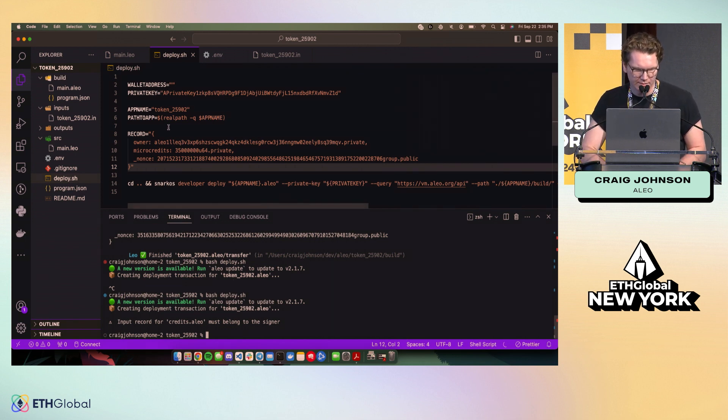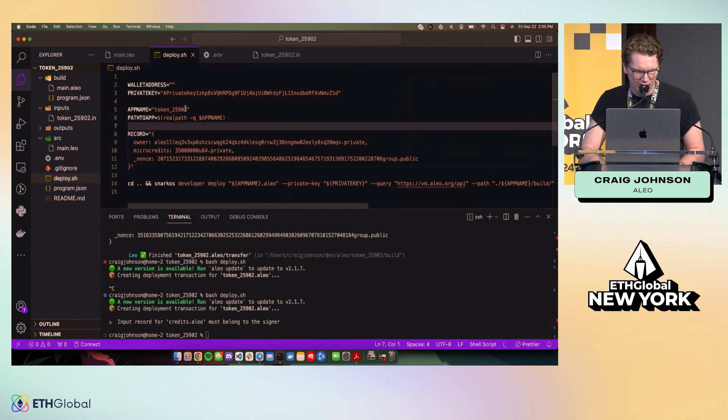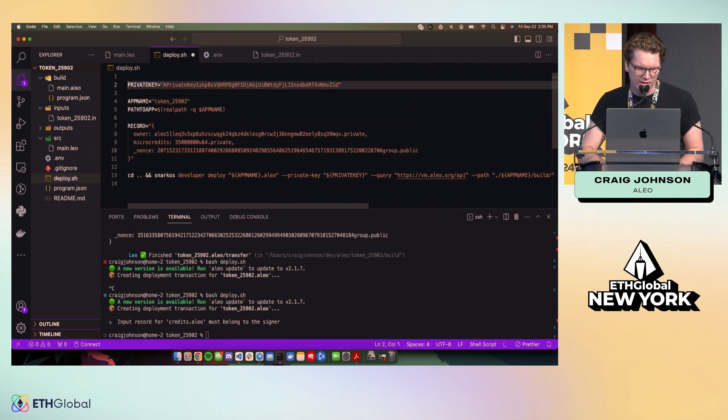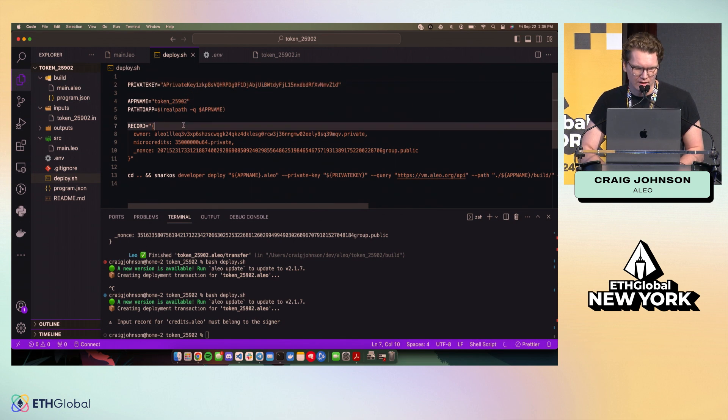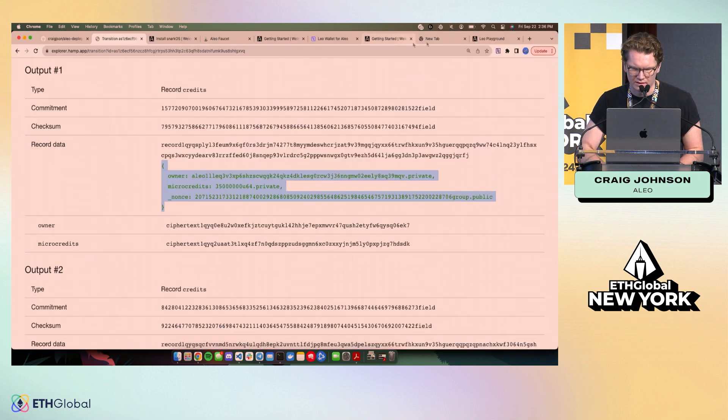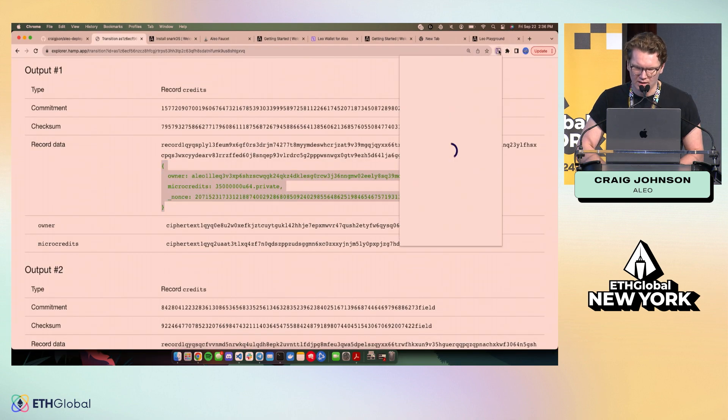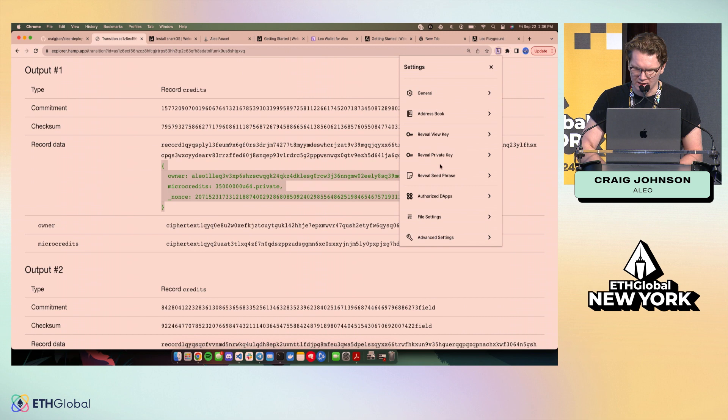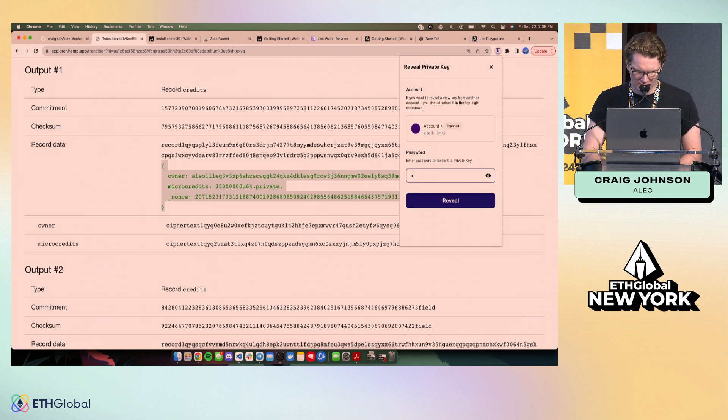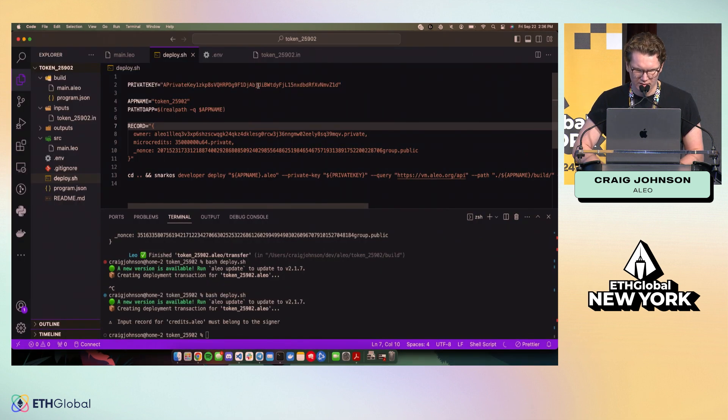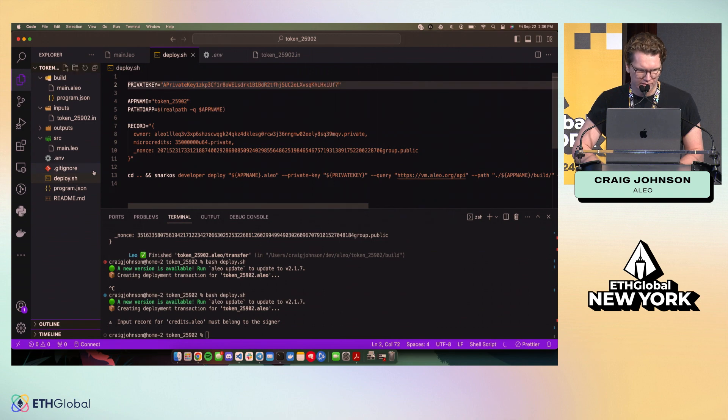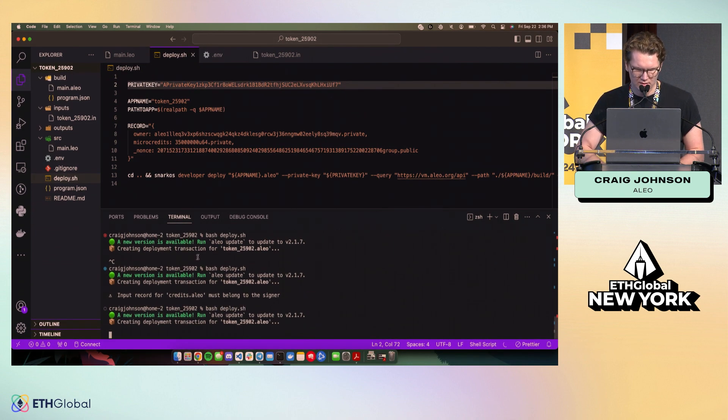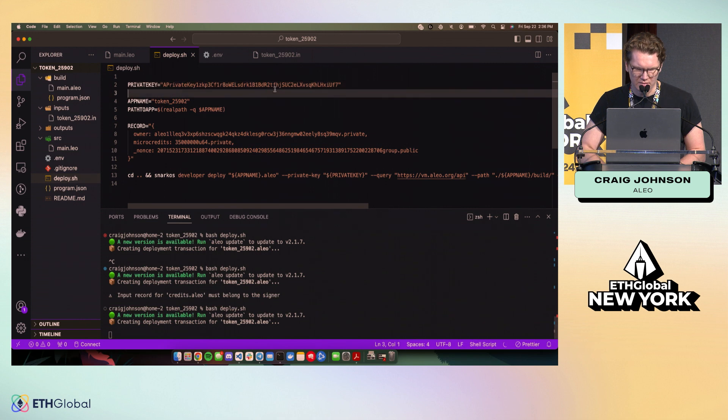Oh, input record must belong to signer. So let's, usually this happens, this error message is not super descriptive. Usually this happens when the private key is not the same as the one that we're trying to send. So let's get this private key real quick and just double verify it was wrong.